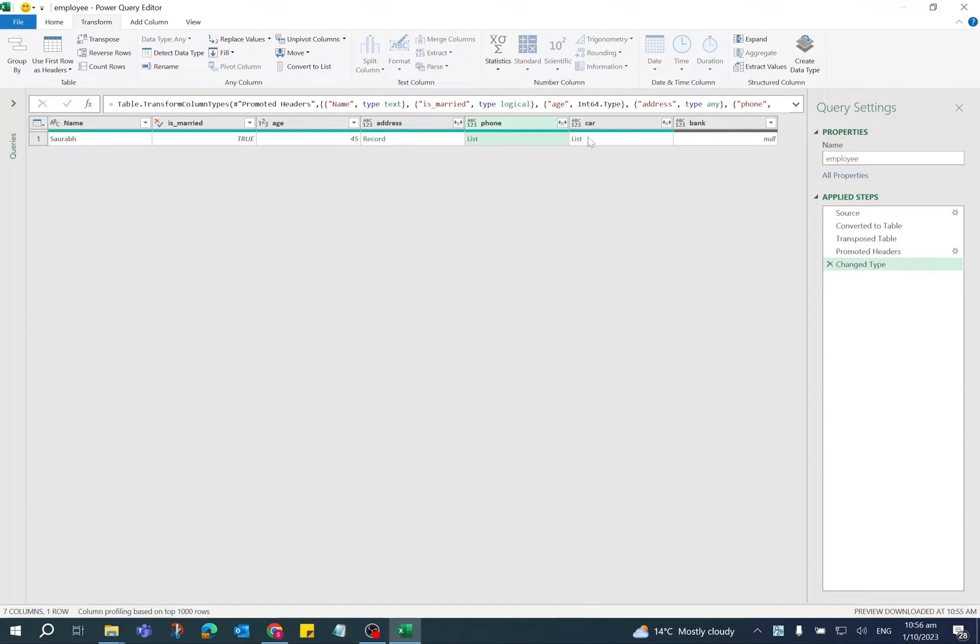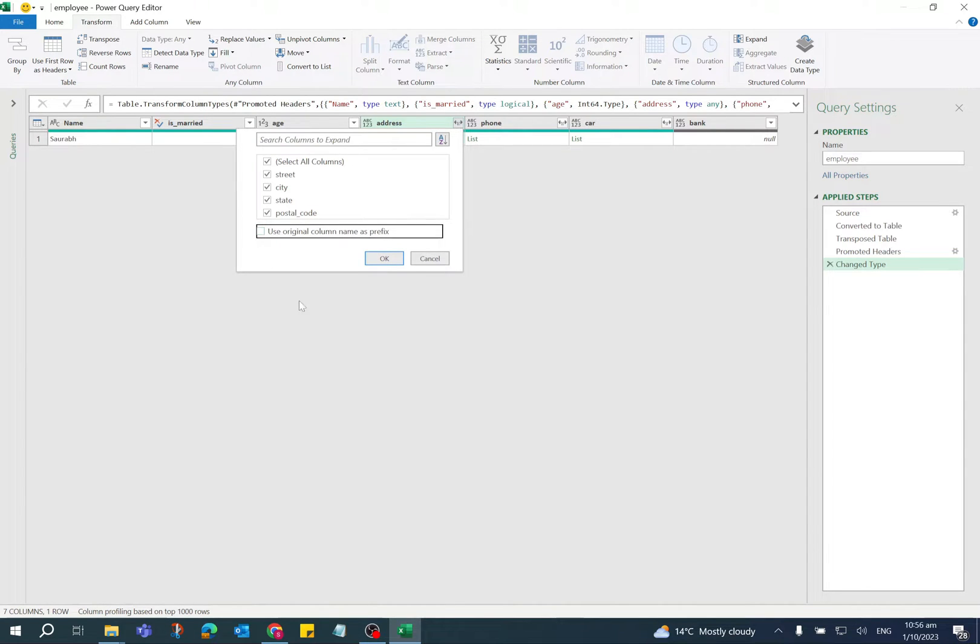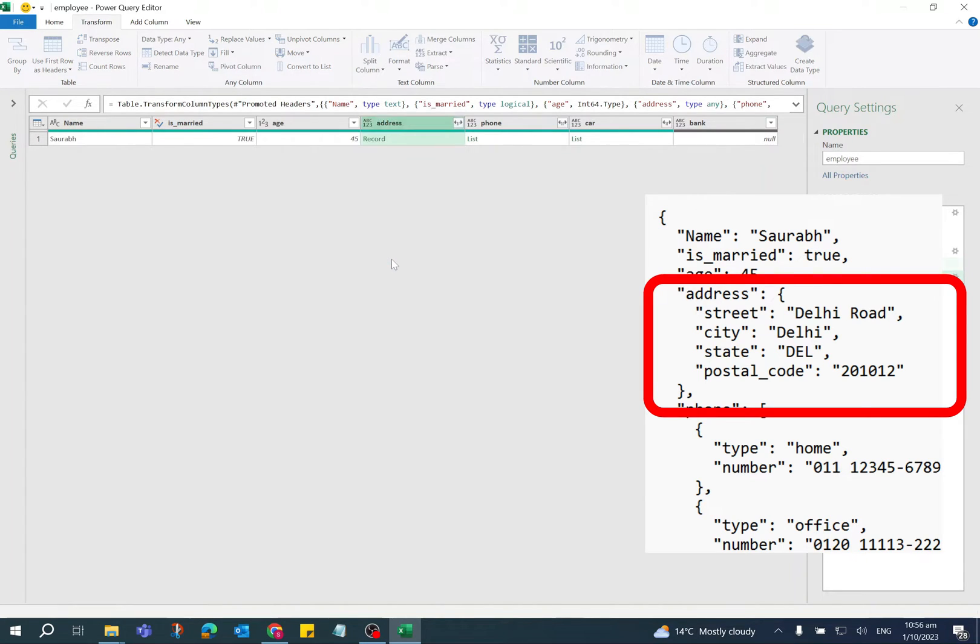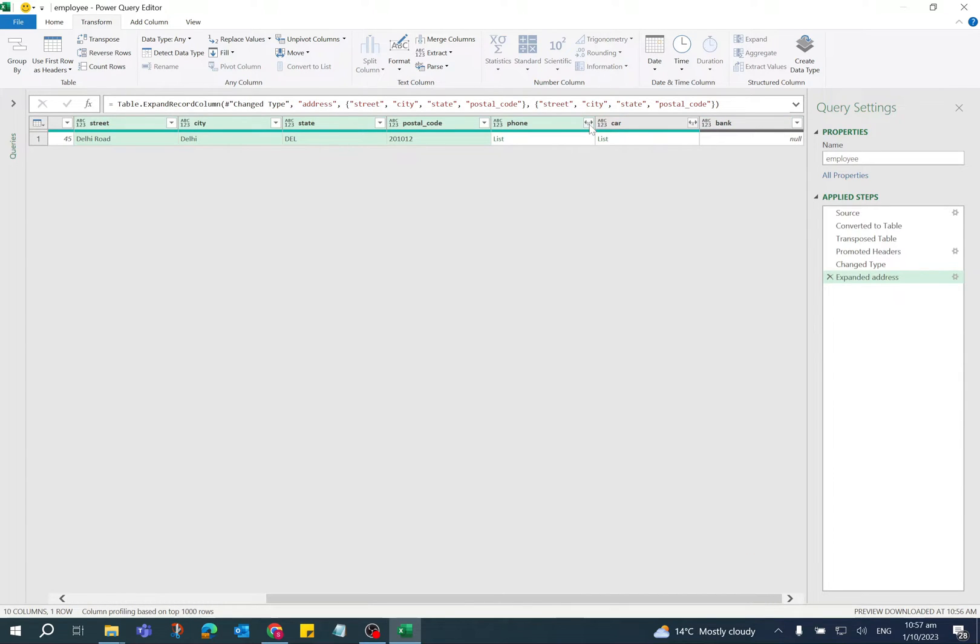Now for address, click on double arrow button. Remove checkbox Use Original Column Name as Prefix. It is showing all the columns which are available in the address object. Click OK. All the values - street, city, state, and postal code - are now available as different columns.